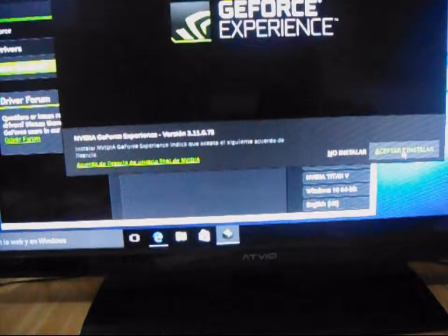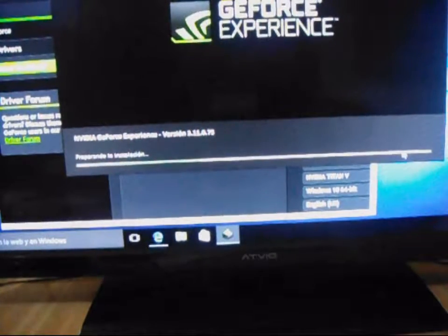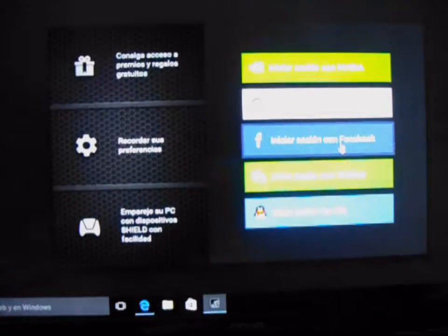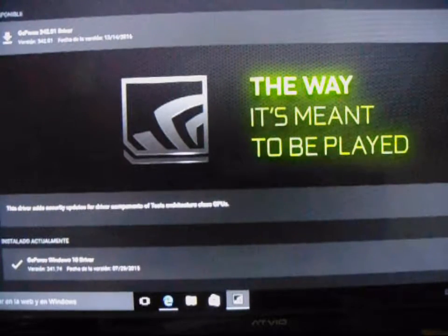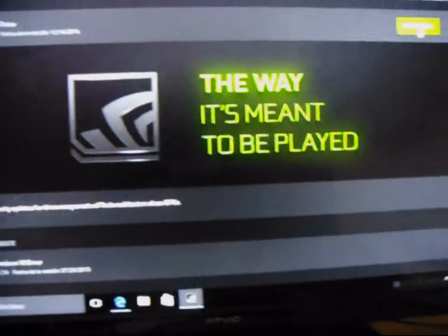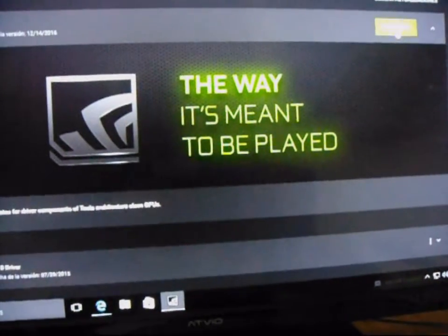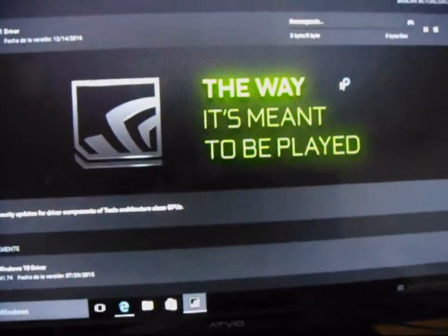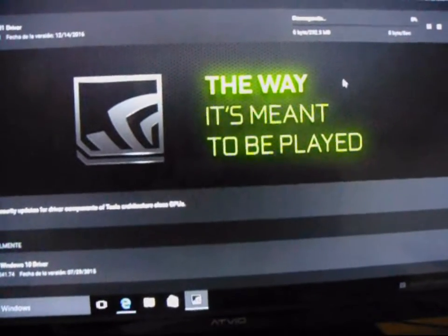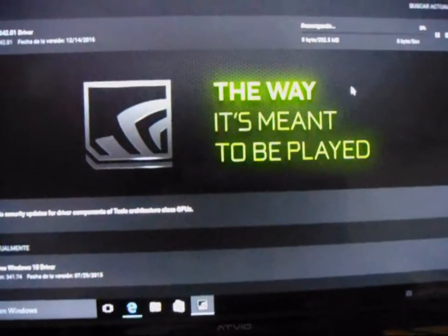Aceptamos e instalamos. Ya nos ha detectado el programa. Aquí podemos entrar con una cuenta de Facebook. Vamos a entrar a la página de NVIDIA. Y ya está descargando el driver de nuestra tarjeta gráfica.